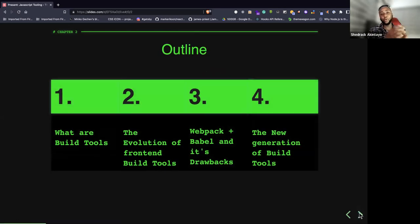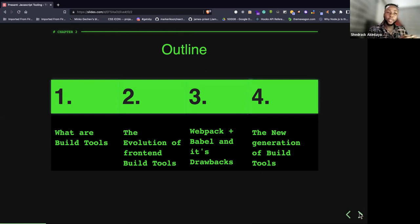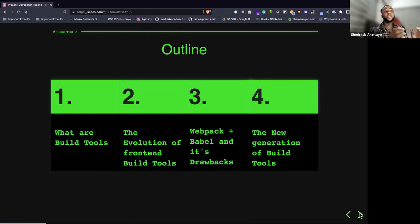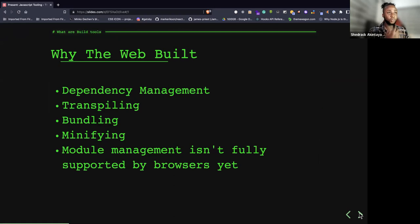This talk has four segments: what are build tools, the evolution of front-end build tools — the journey — which is the essence of the talk, the most popular build tool webpack and Babel and their drawbacks, and then the new generation of JavaScript build tools — what I call the future of JavaScript build tools.